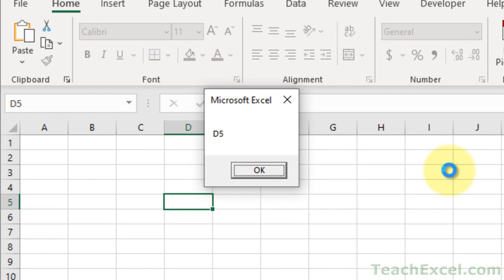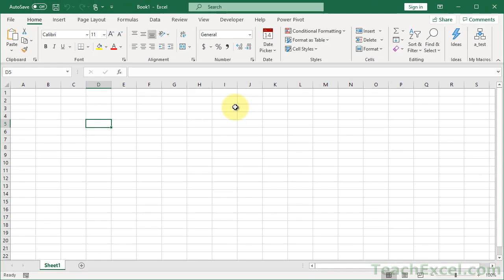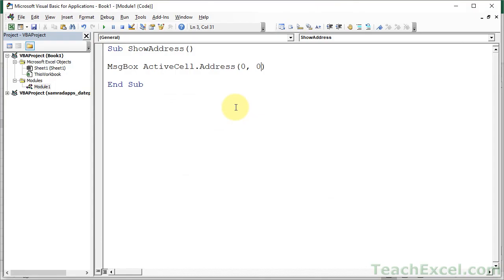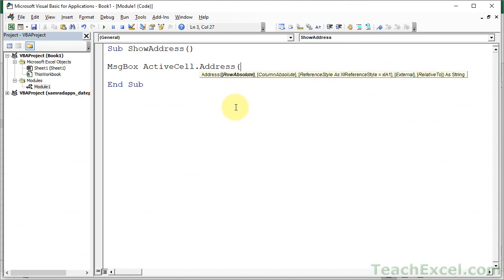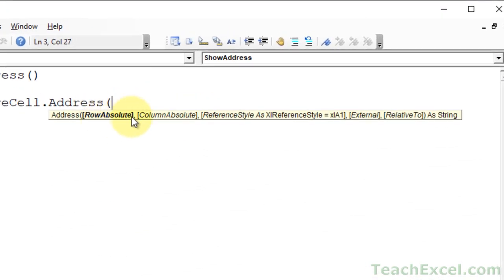Apparently, address has a bunch of options. And for the first two arguments, it's row absolute and column absolute. By default, it's true. So you just pop in a 0 there for false. And it says, I want you to give me a relative row and a relative column.